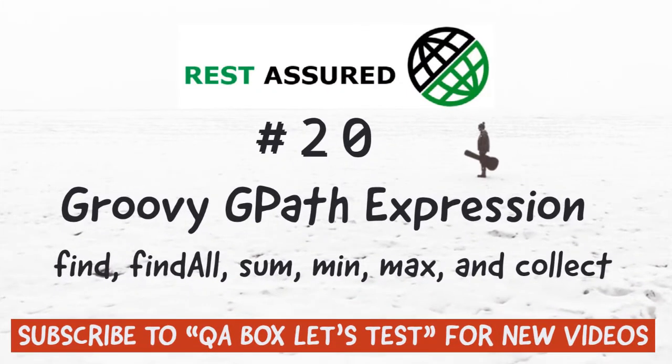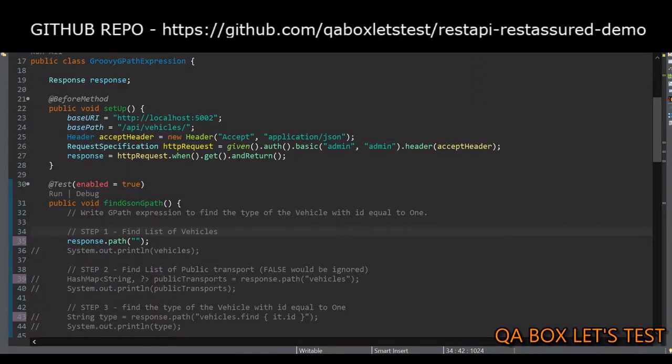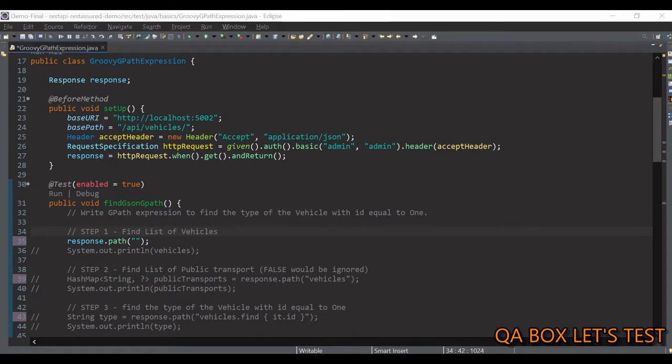In the last video I set the scene with background information. REST Assured uses Groovy under the hood, which means we can use Groovy syntax when writing code, giving us immense power. Groovy comes with the path expression language called GPath. Groovy closures harness real power for GPath, and in REST Assured closures work just like Java 8 lambdas, which allows for the execution of anonymous blocks of code.